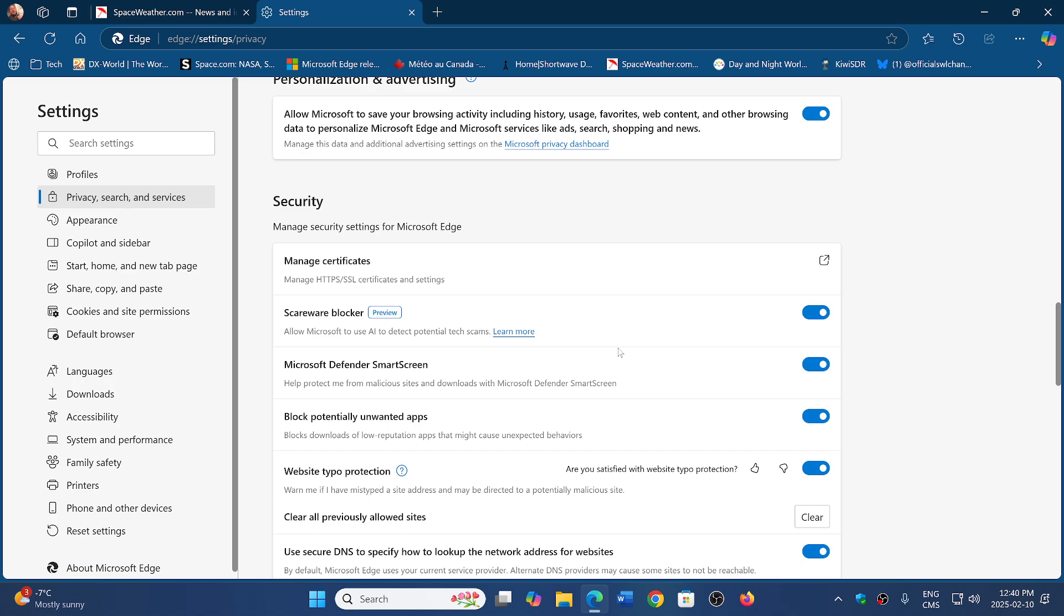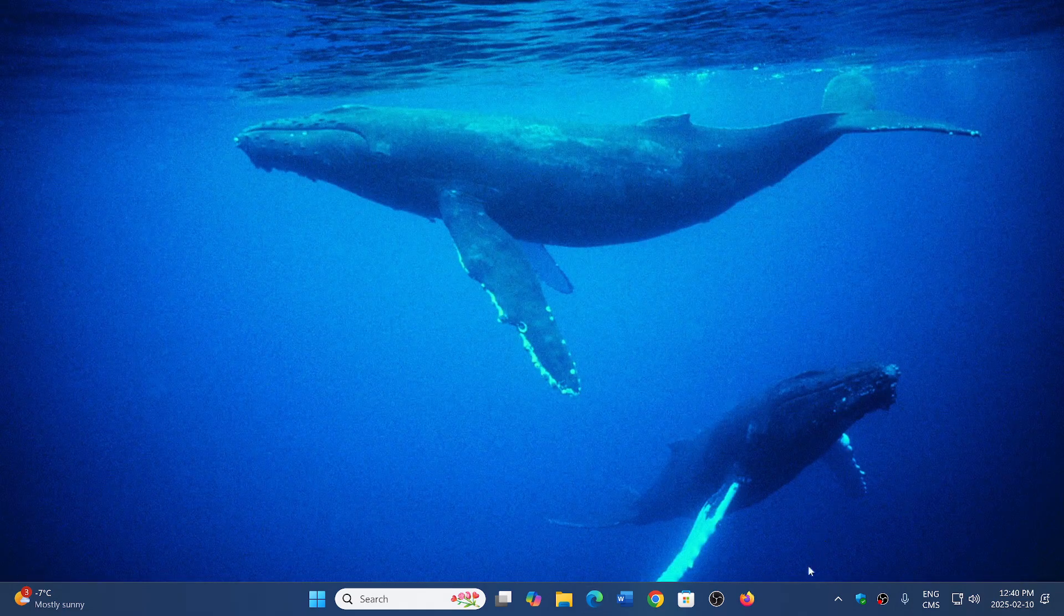Scareware blocker I think is a good thing because a lot of people get caught by these. As a tech guy, I don't know how many times I had to not only help out but reassure people that 'No, no, this is fake. Don't worry about it. This is not real.' So, scareware blocker is now there in Microsoft Edge, which is a good idea.